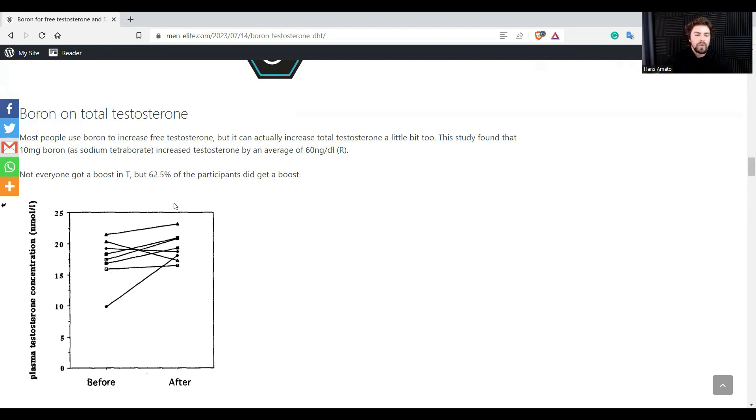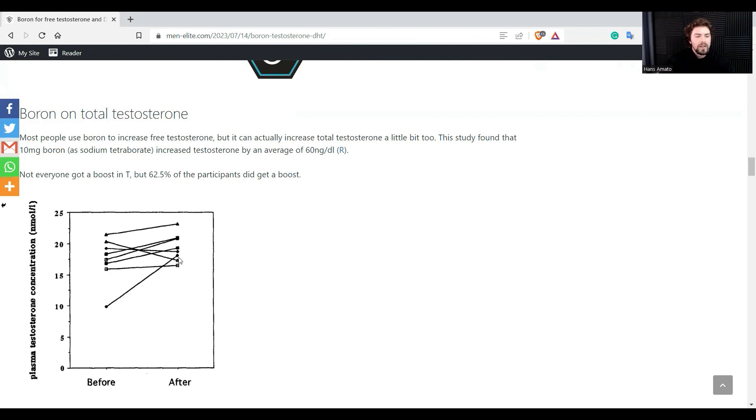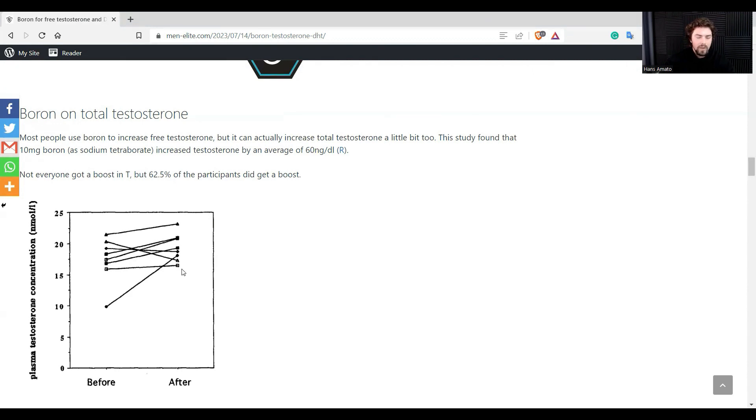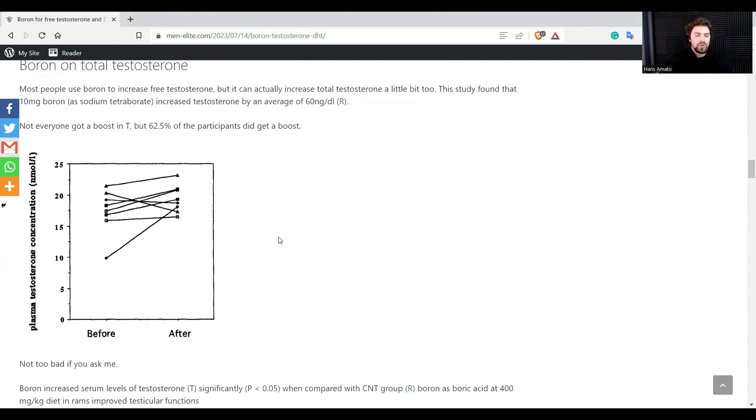So you can see not everyone had a boost in testosterone, but a good amount had, 62.5 percent. So this one guy had a nice boost going from almost 10 to I would say 17, that's a really good boost, a seven point boost. And then other people did have a relatively decent boost. So it can help to increase your testosterone as well.